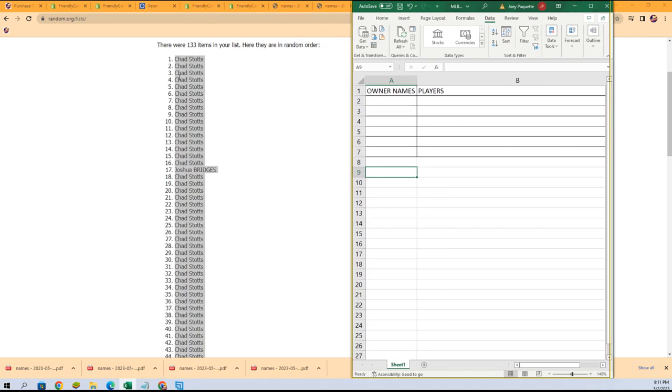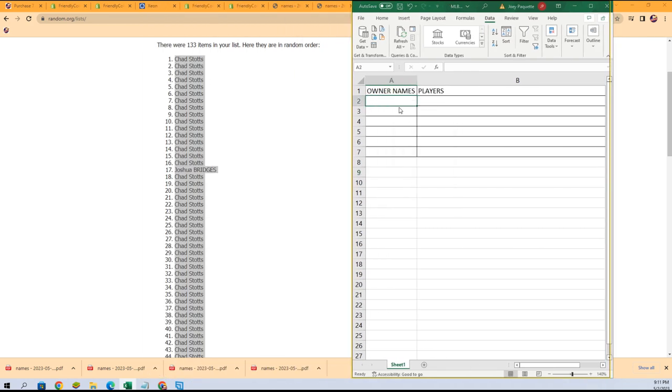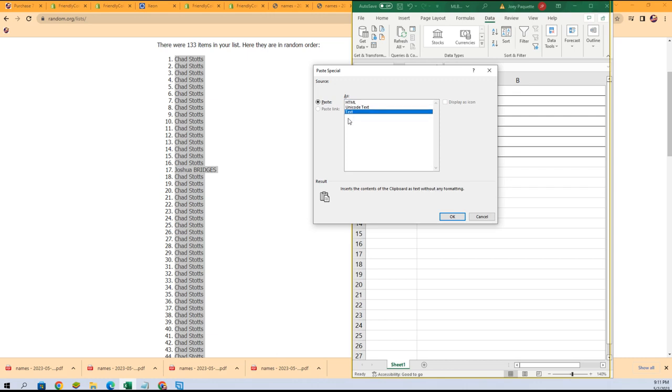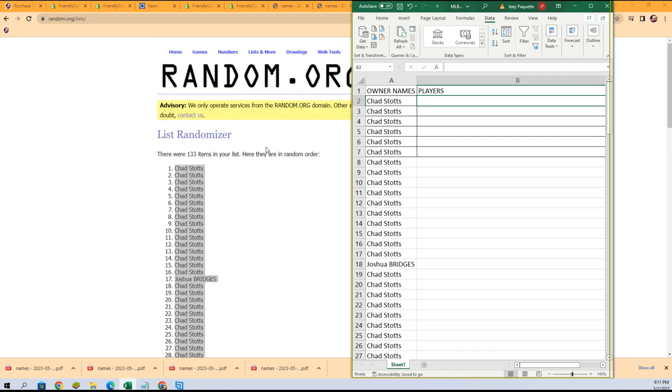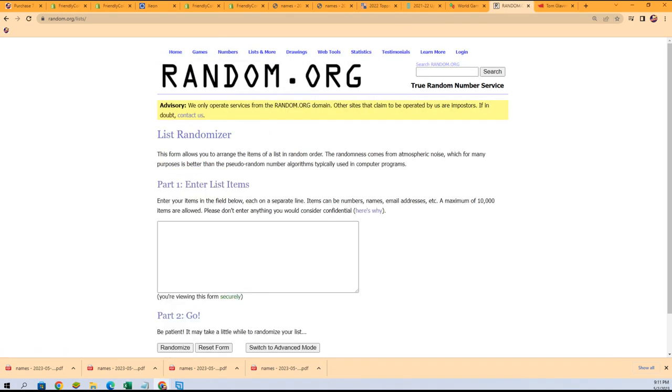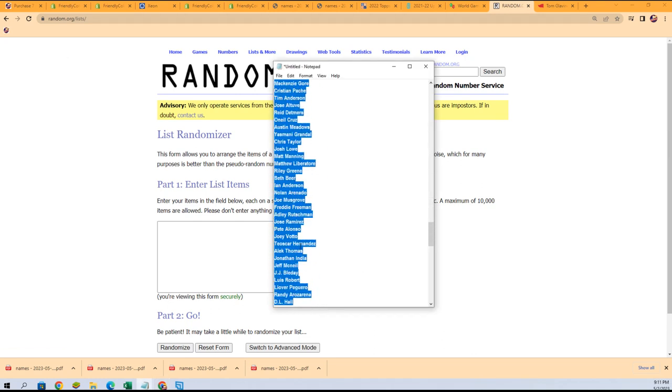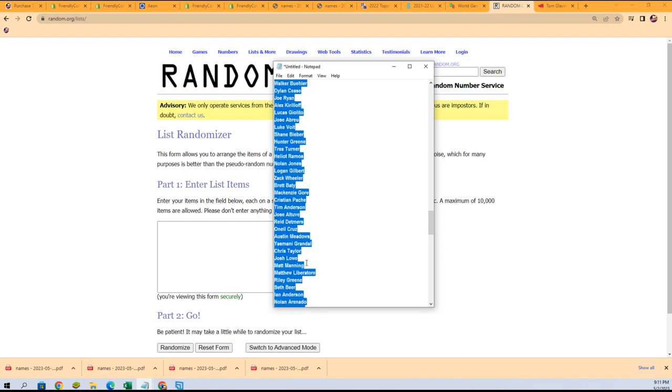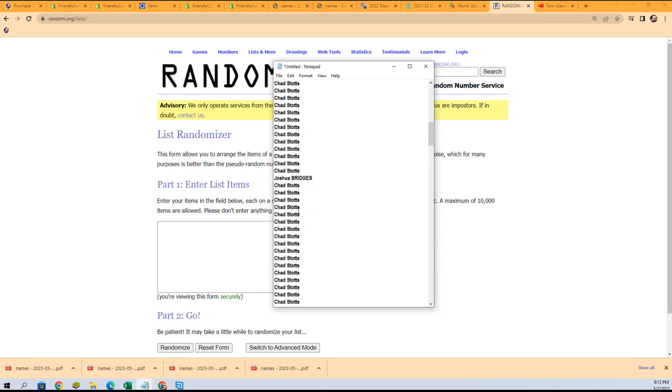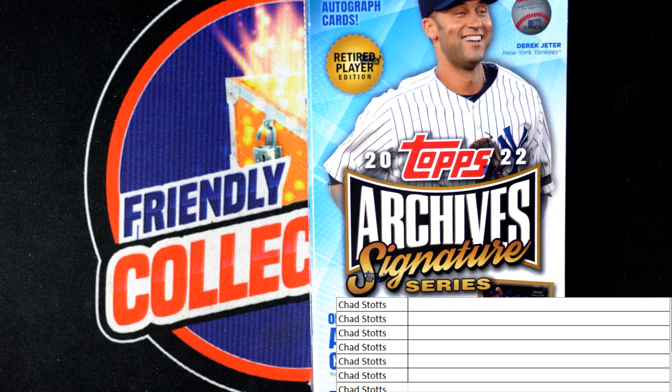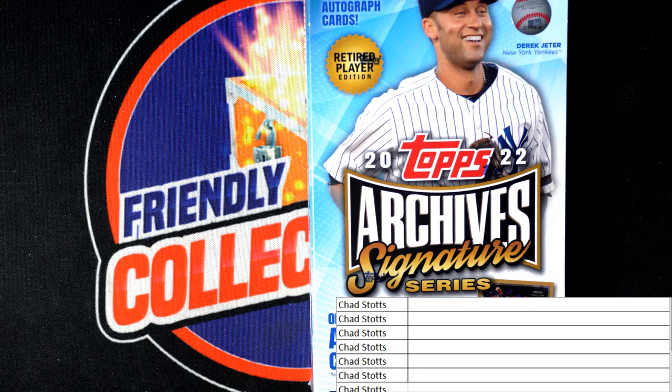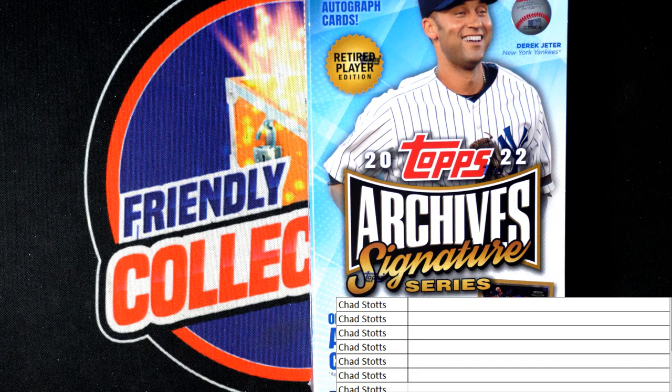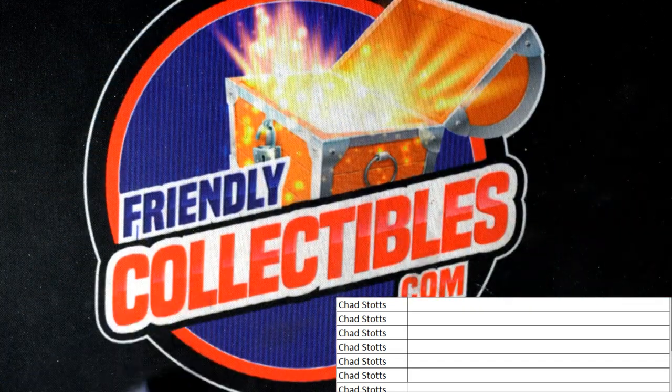Okay, so the first random is finished and now we have those retired players list going through here. Oh, you know what, this isn't a retired player edition at all, is it? Let me see if this is the new Archives. I was thinking this is a retired player edition. This is the active player edition. I did not realize that. Let me grab the active player edition box.